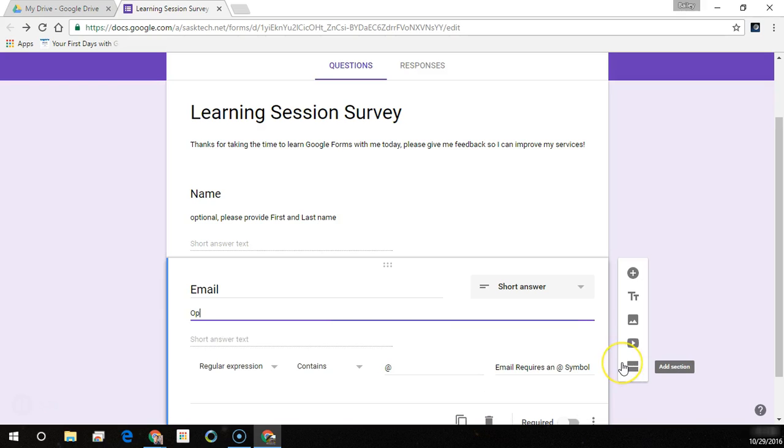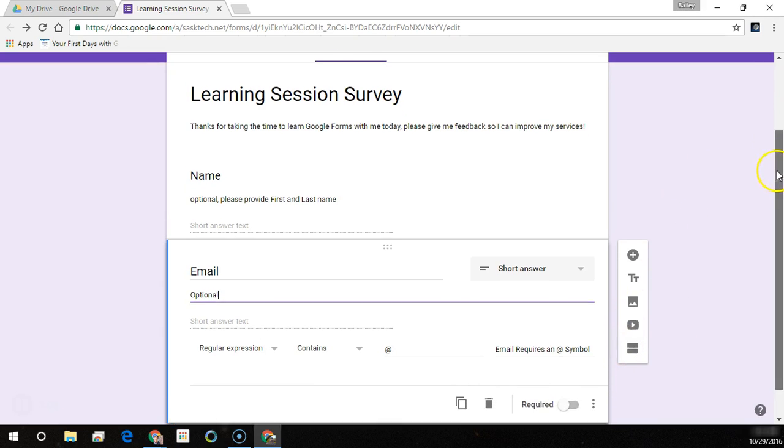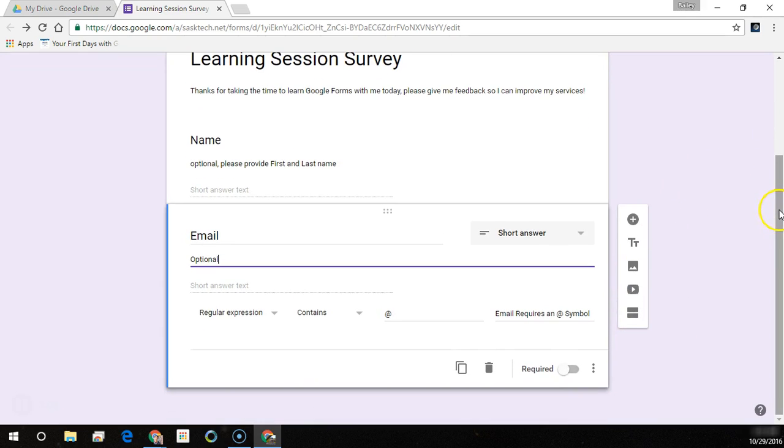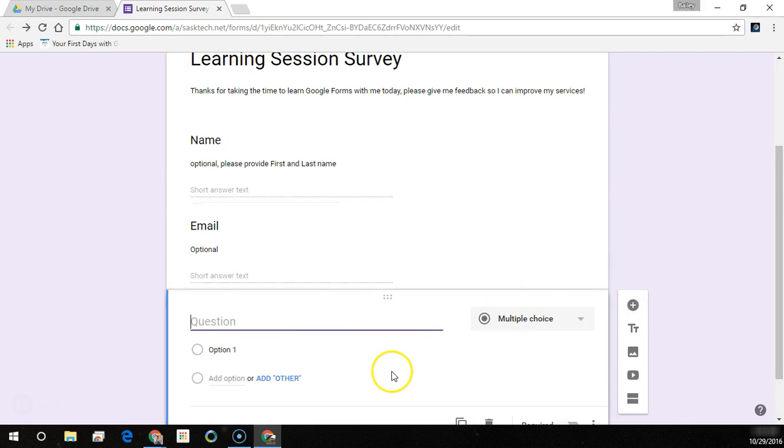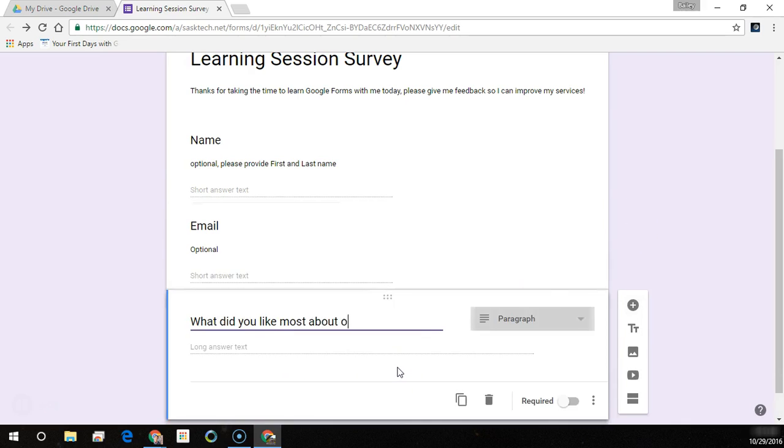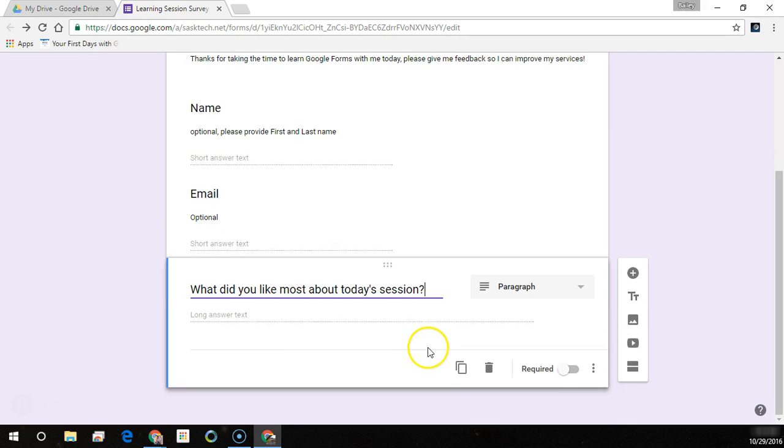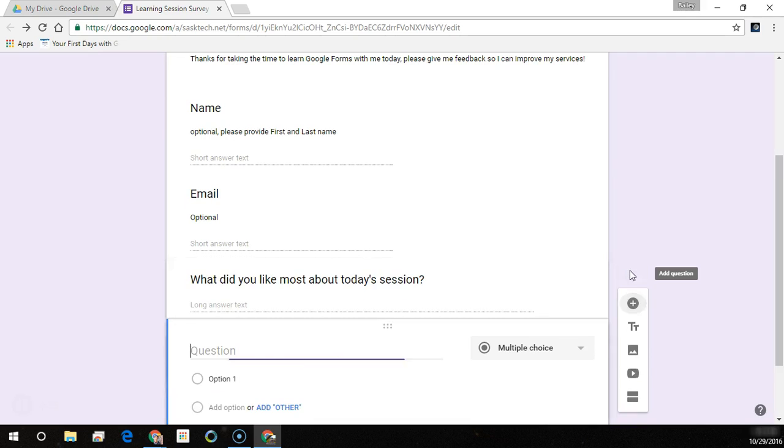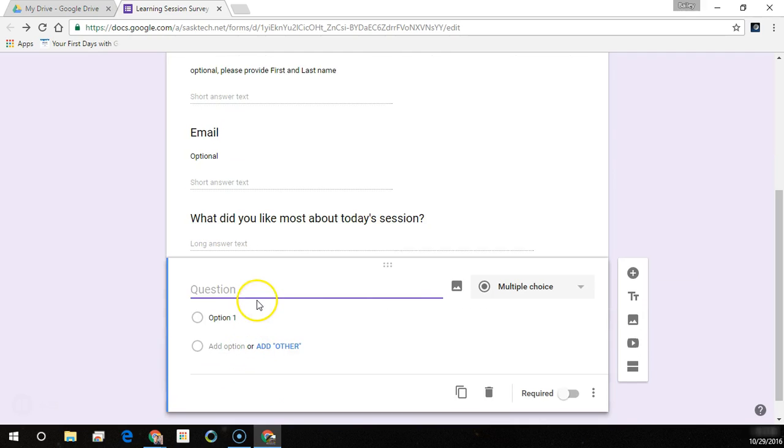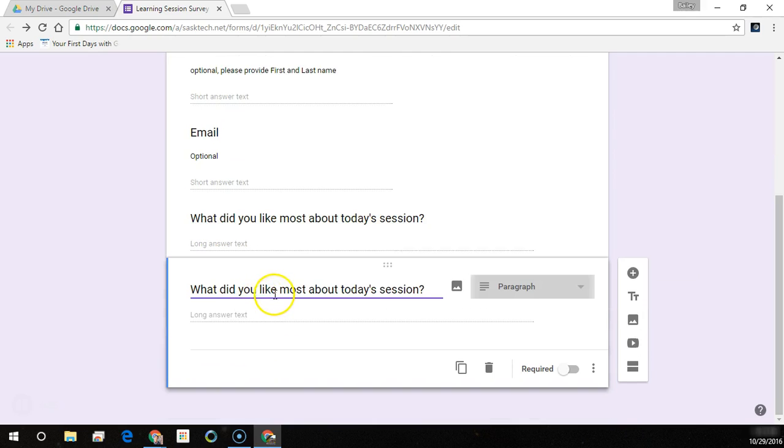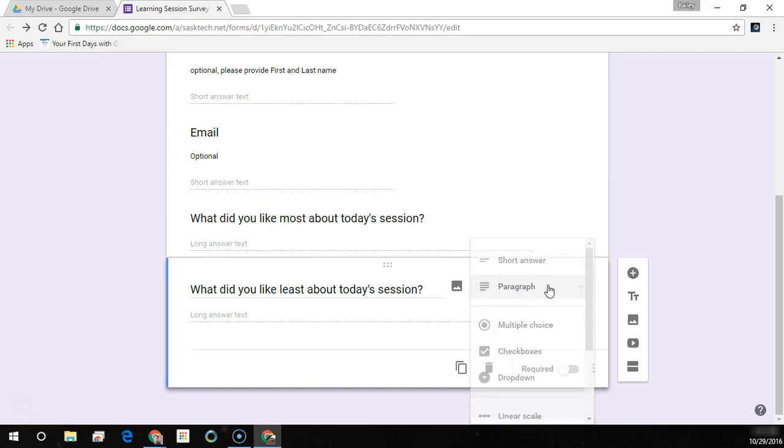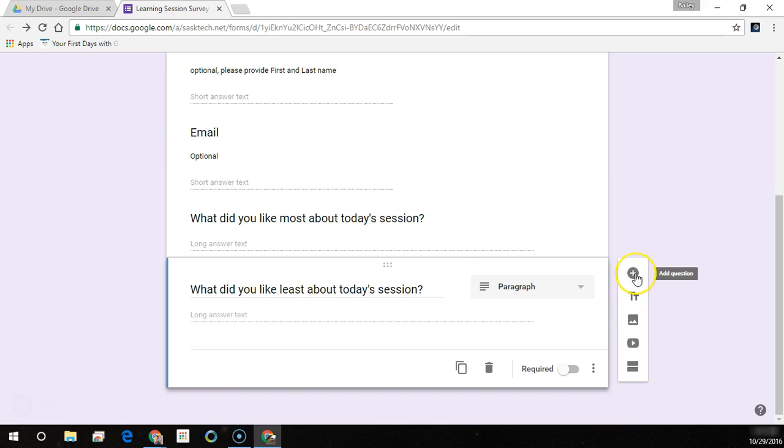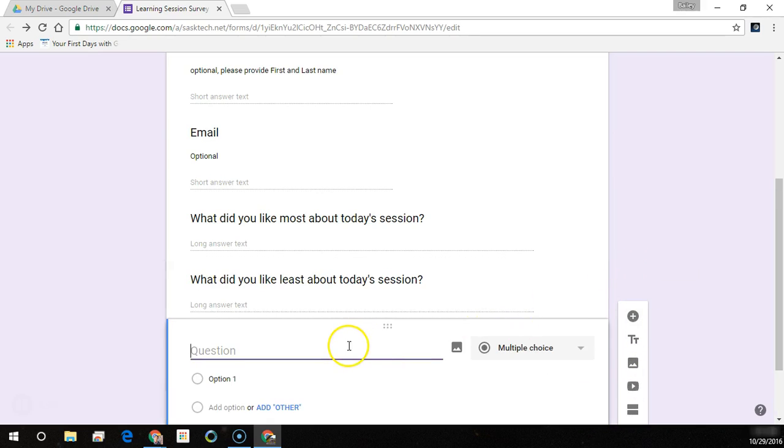We can add our description in this one as well where we can have a note saying that this is an optional field for them. Let's add our next question. This is our paragraph question: what did you like most about today's session? So choose this paragraph. And we can add another question here, so this is like the other one where we're asking what they like least and they get a long answer text box where they can have multiple paragraphs in this question as a response.